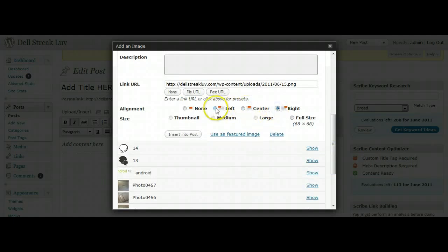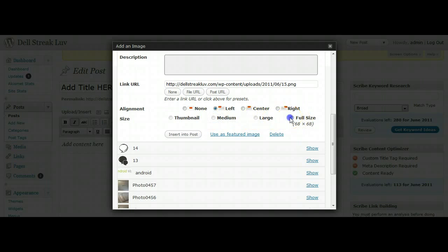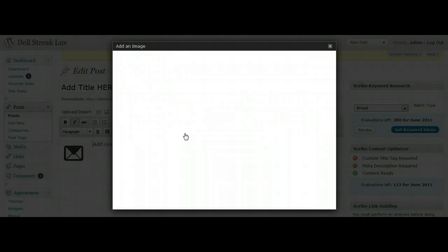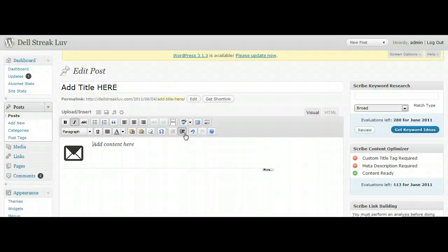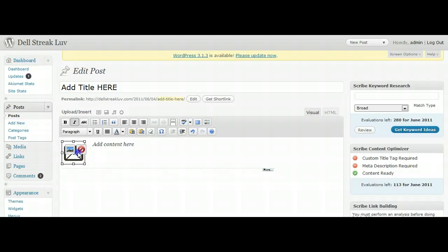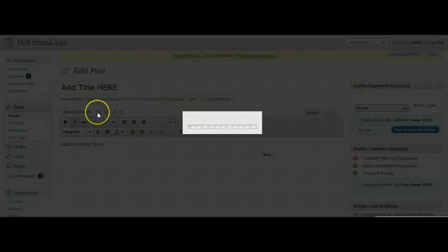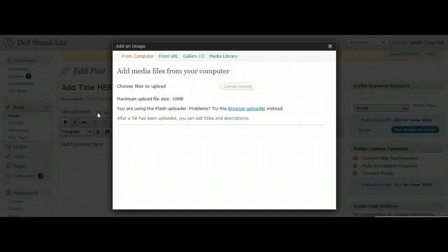You can center it, you can put it to the left, you choose your size. In this case, only the full size is available. You click Insert Into Post, and then there it is, there's your picture.